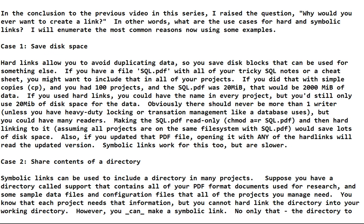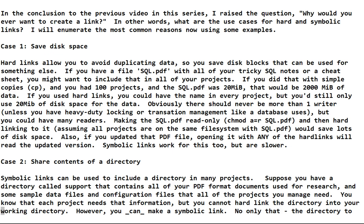If you used hard links you could have the same name in every project, but you'd still only use 20 megabytes of real hard disk space. Obviously there should never be more than one writer unless you have some heavy-duty locking or transaction management like a database. But you could have many readers making the SQL.pdf read-only, and then hard linking to it would save lots of disk space. And you know most of the time you don't write to a PDF after it's created, you just read it.